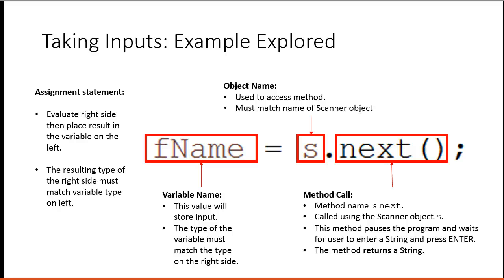I hope you notice how repetitive I am being in some of these points. Because often, we'll make a mistake where we'll have a string variable and we'll try and take an input for an integer, or any other combination that doesn't match.